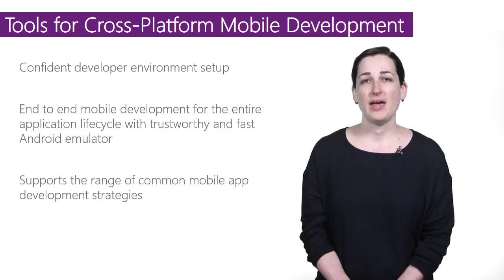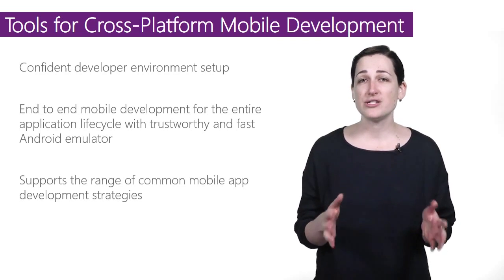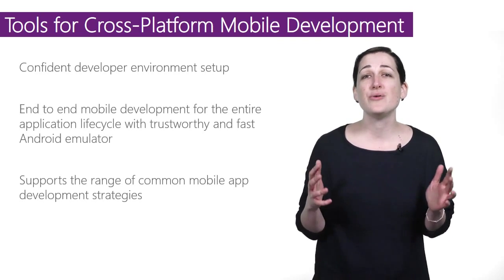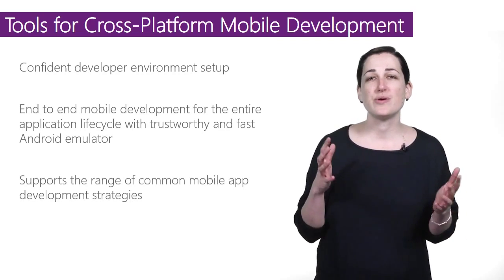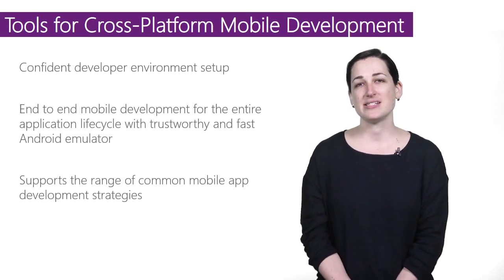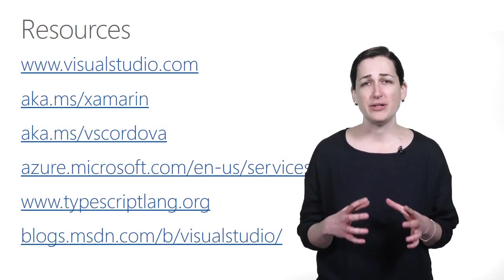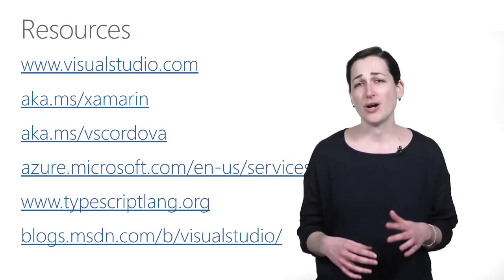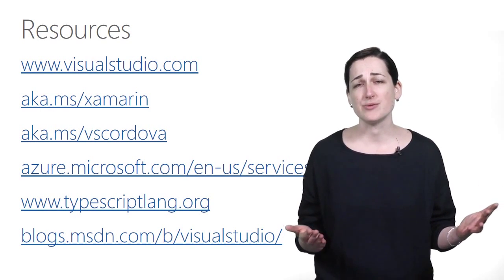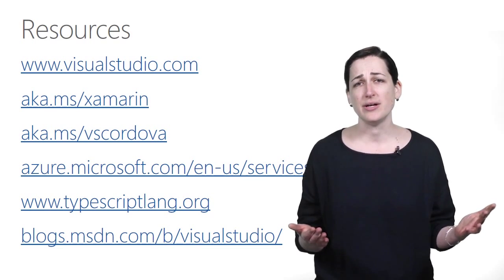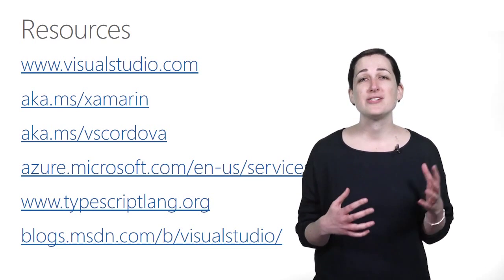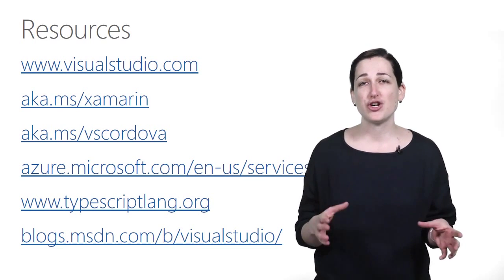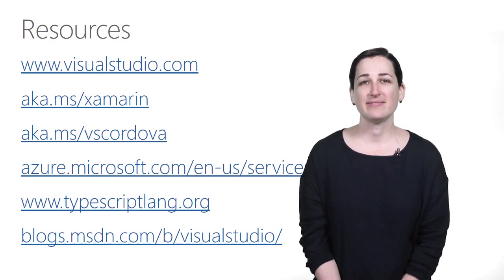Visual Studio 2015 also includes a brand new Android emulator that is trustworthy and fast. This is where you can get the downloads and extensions that will help you start building mobile apps across iOS, Android, and Windows with Visual Studio. You can also use these resources to learn more about TypeScript, Azure App Service, and follow along as we deliver updates. Thanks.